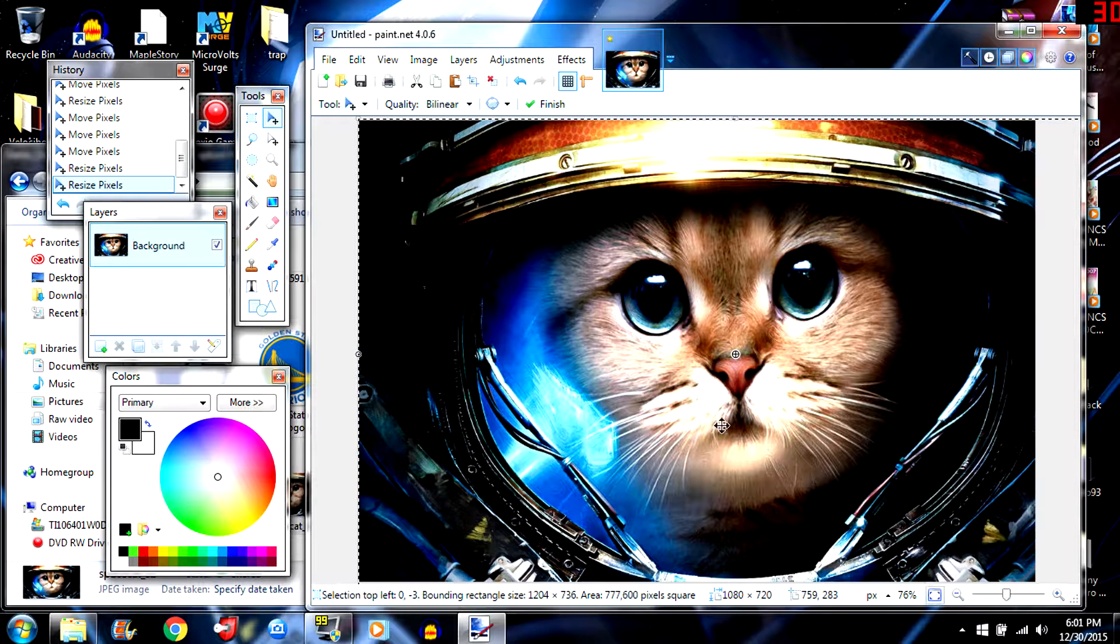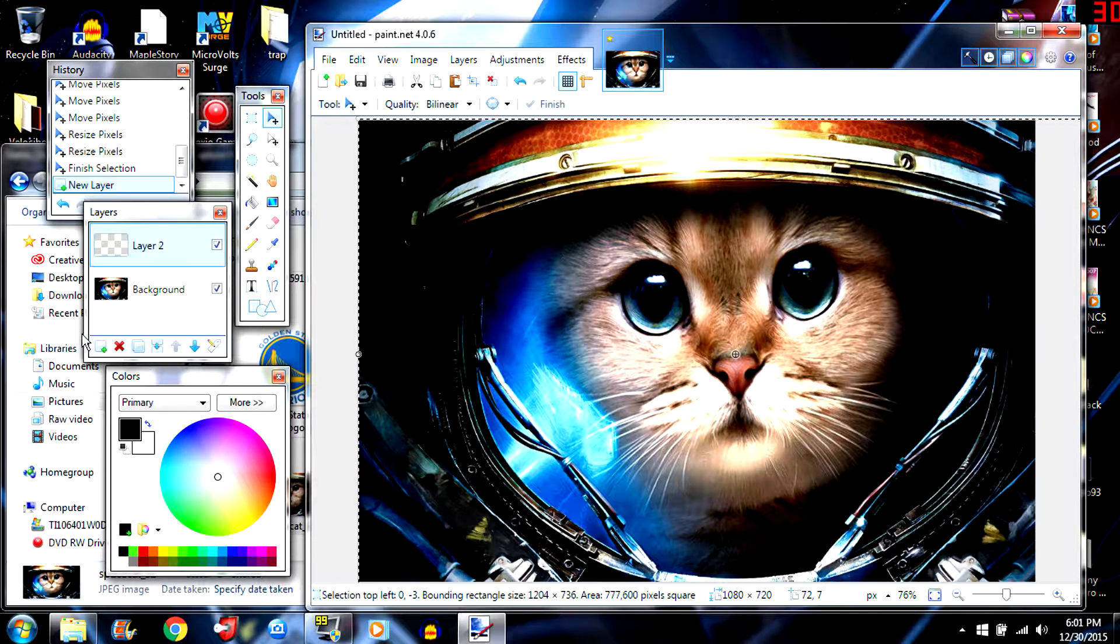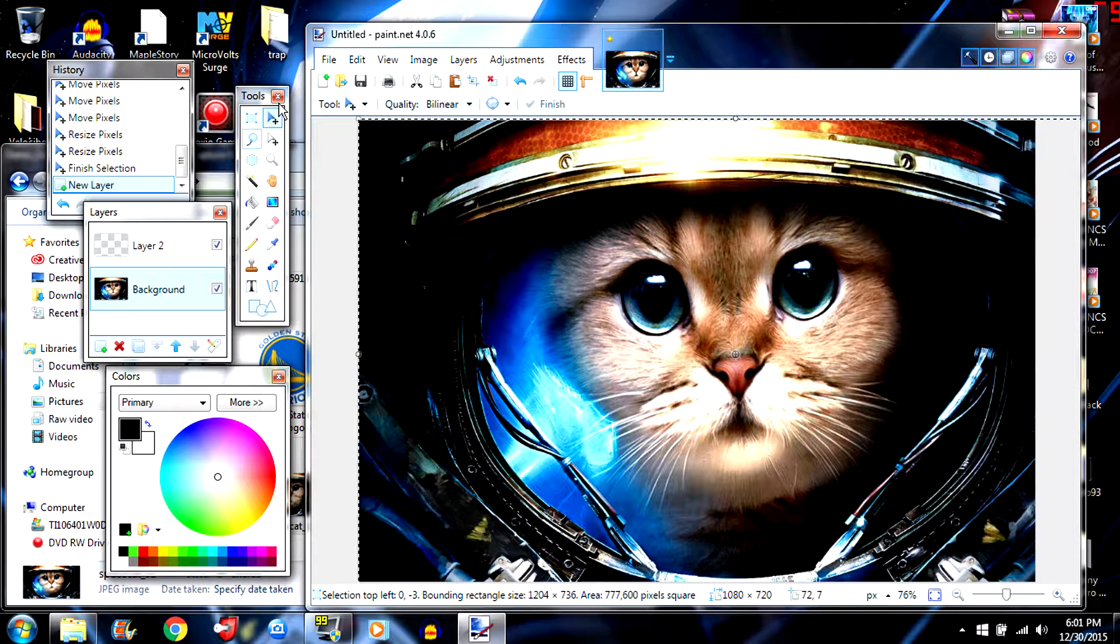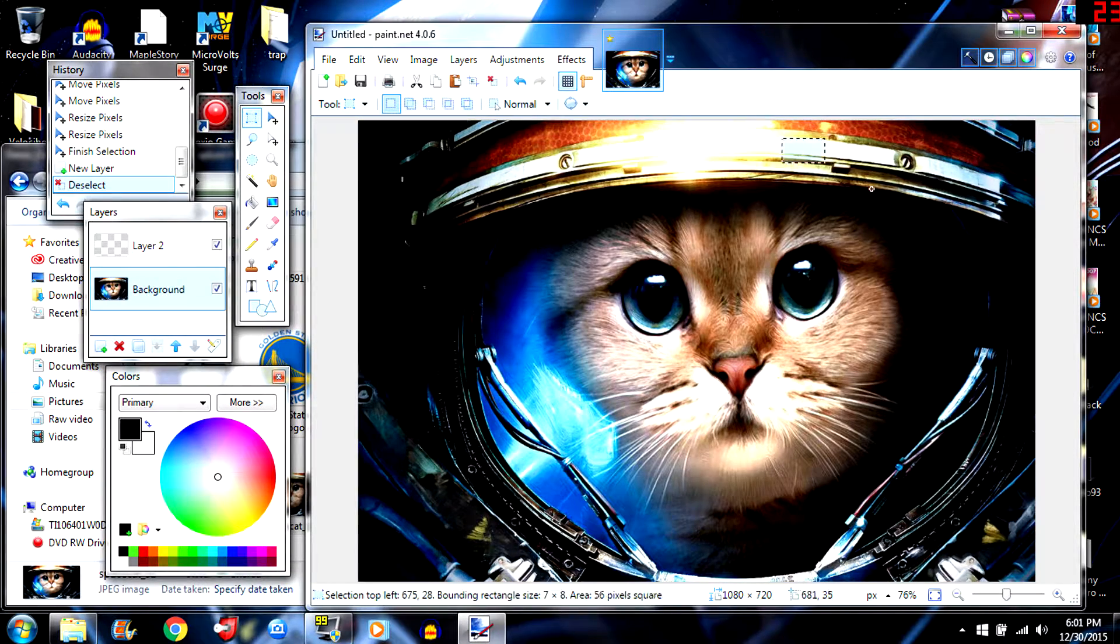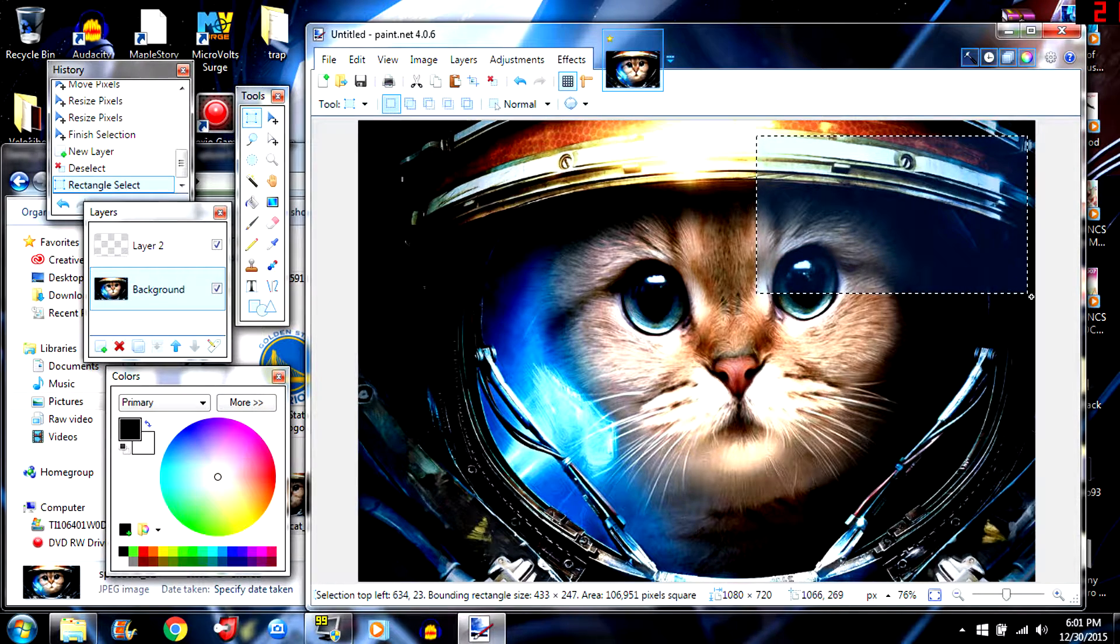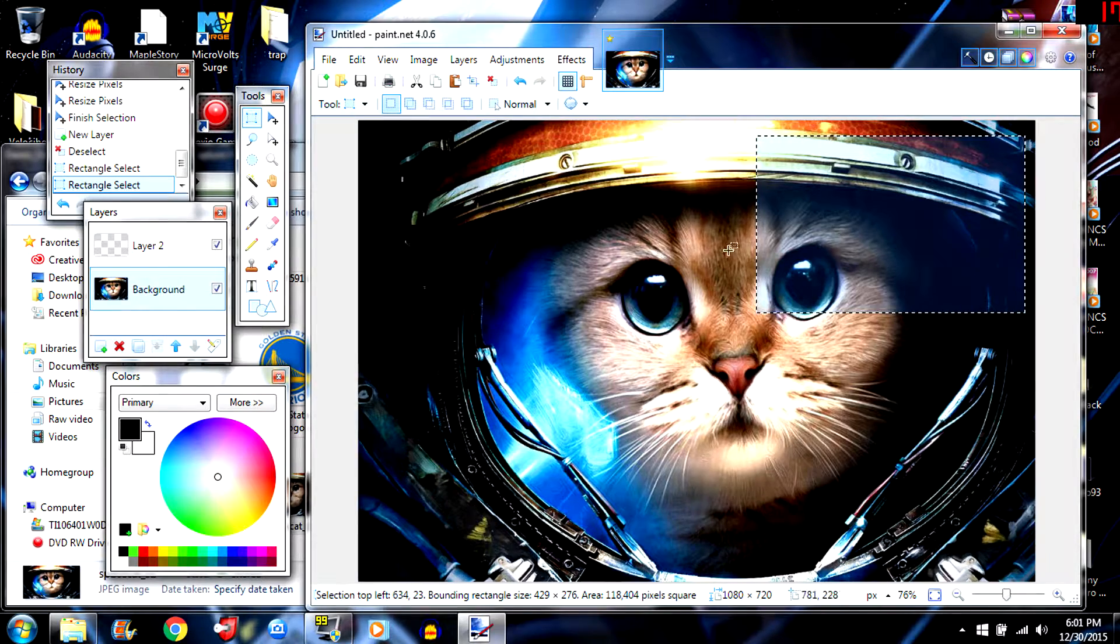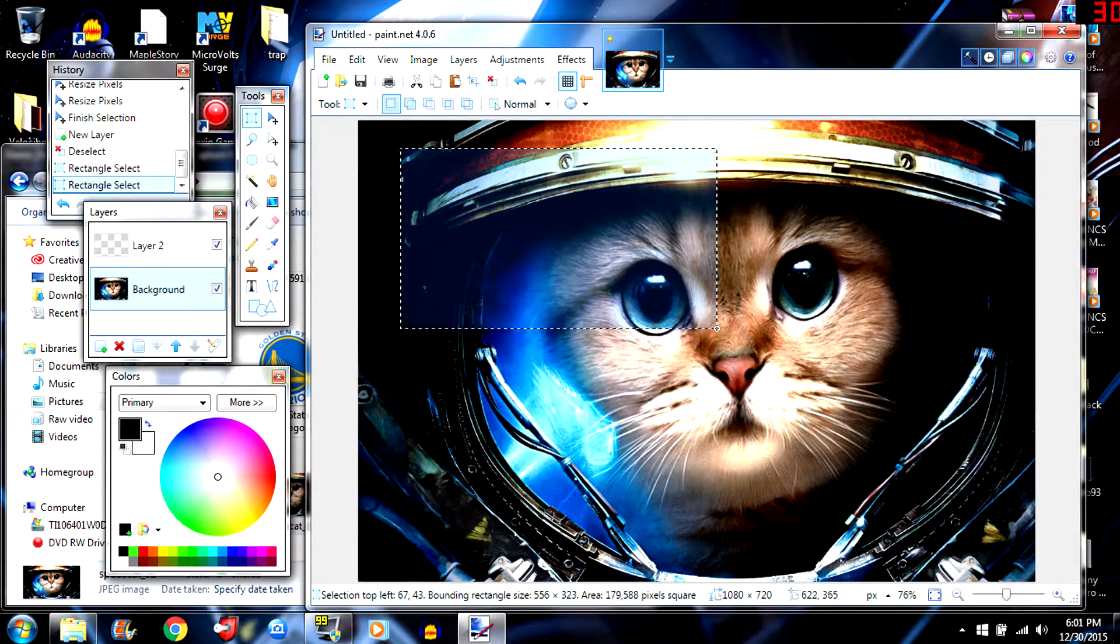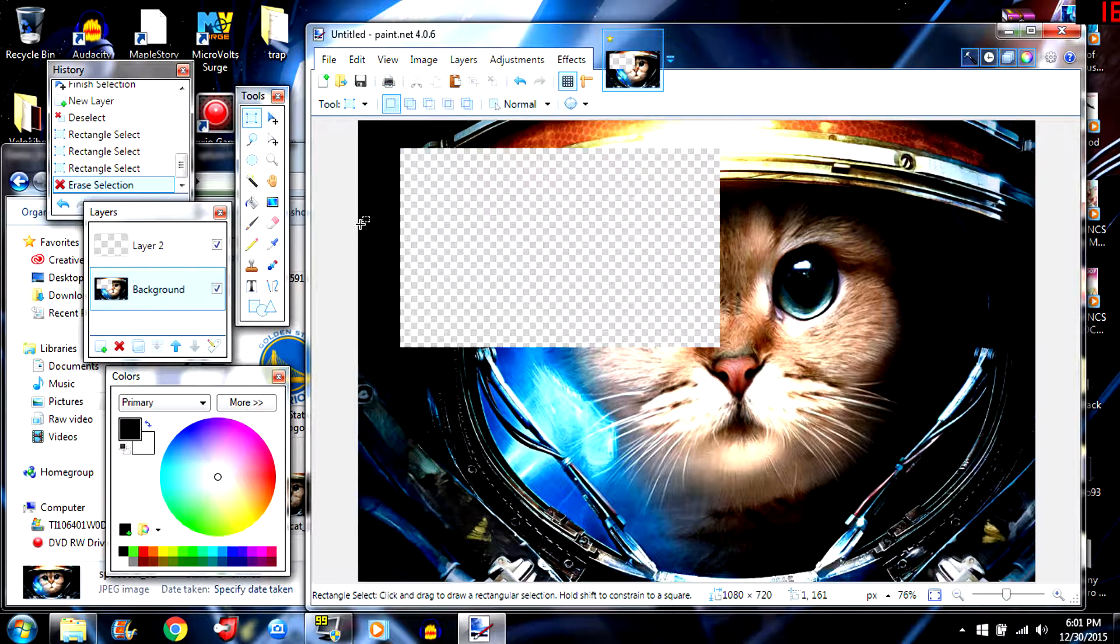Now what you want to do is you're going to get a new layer. And then in this new layer you are going to go back to your background layer and then select it and then make a square big enough for your video to go in. Big enough for your video. Go in and then just click the delete key on your keyboard. Now see how that's transparent.